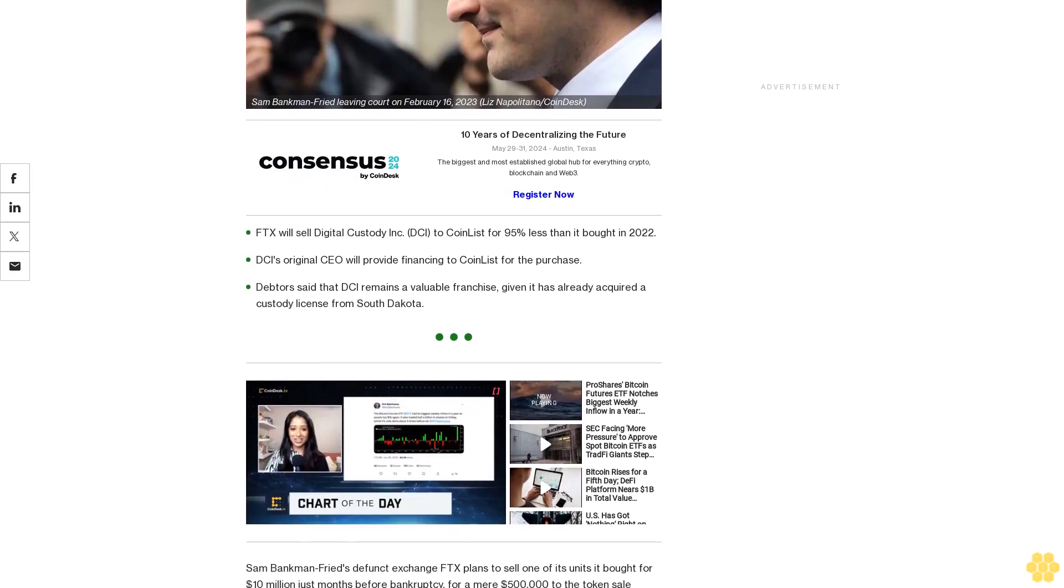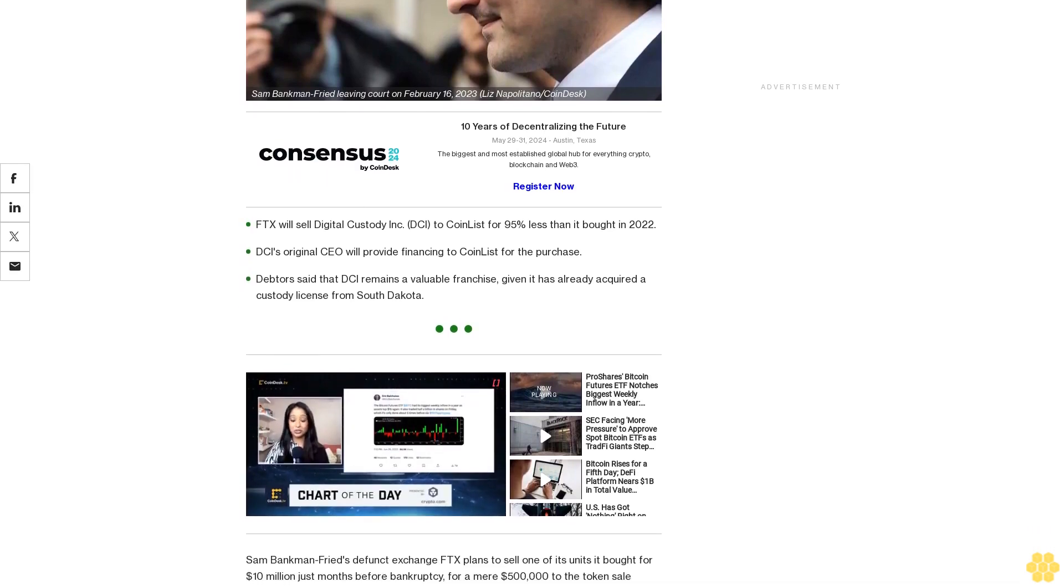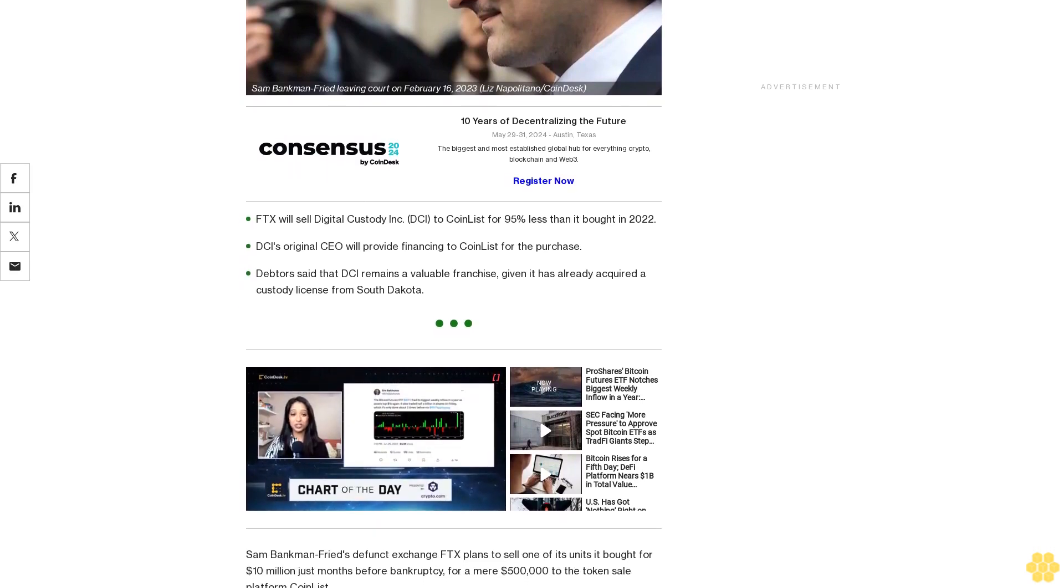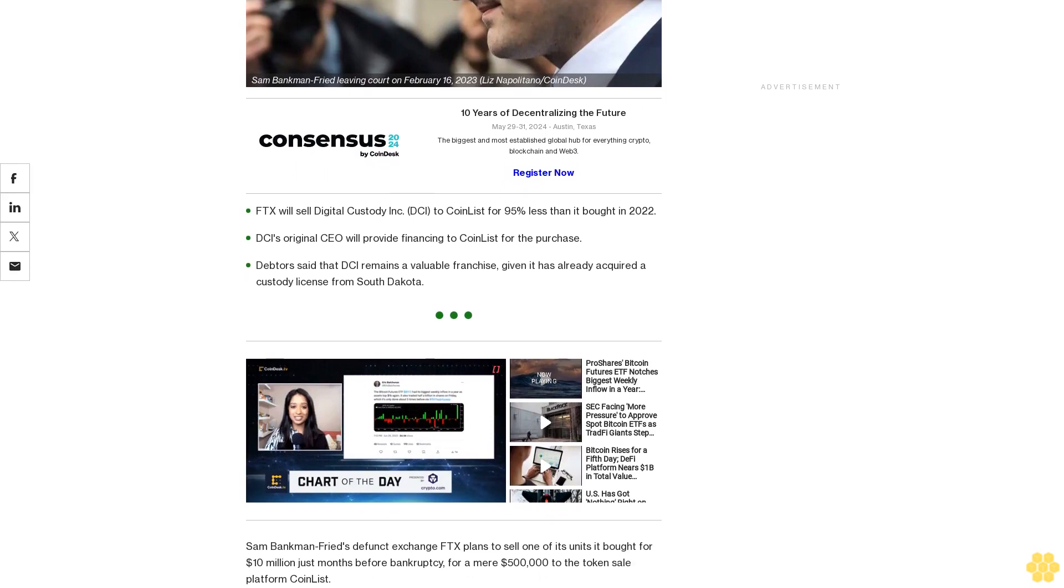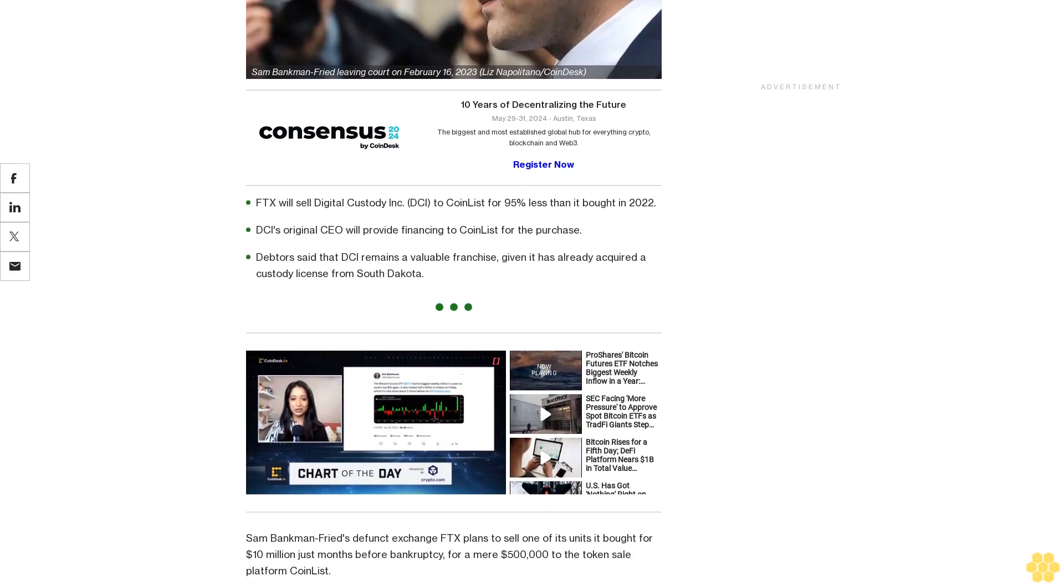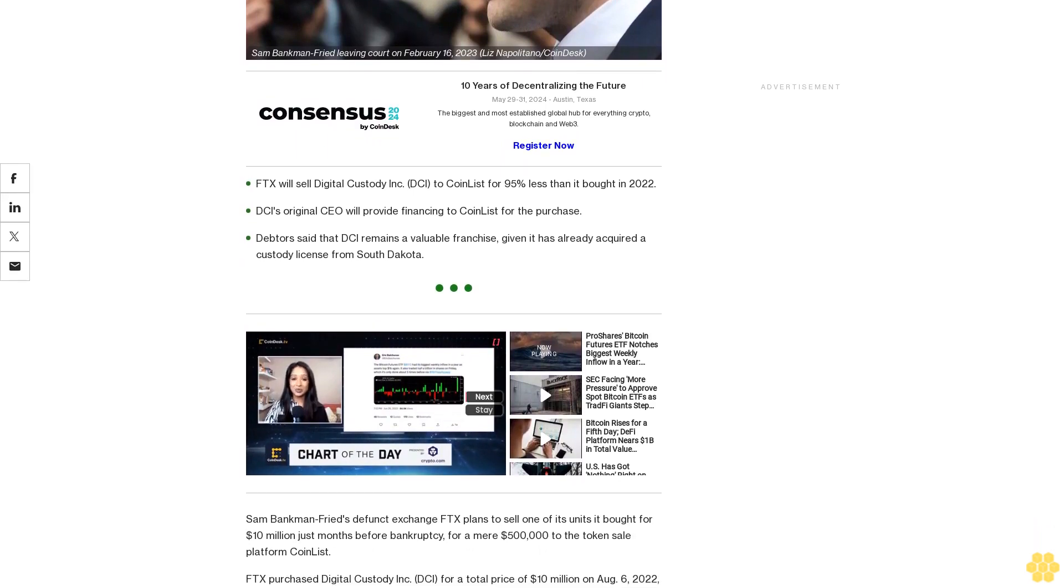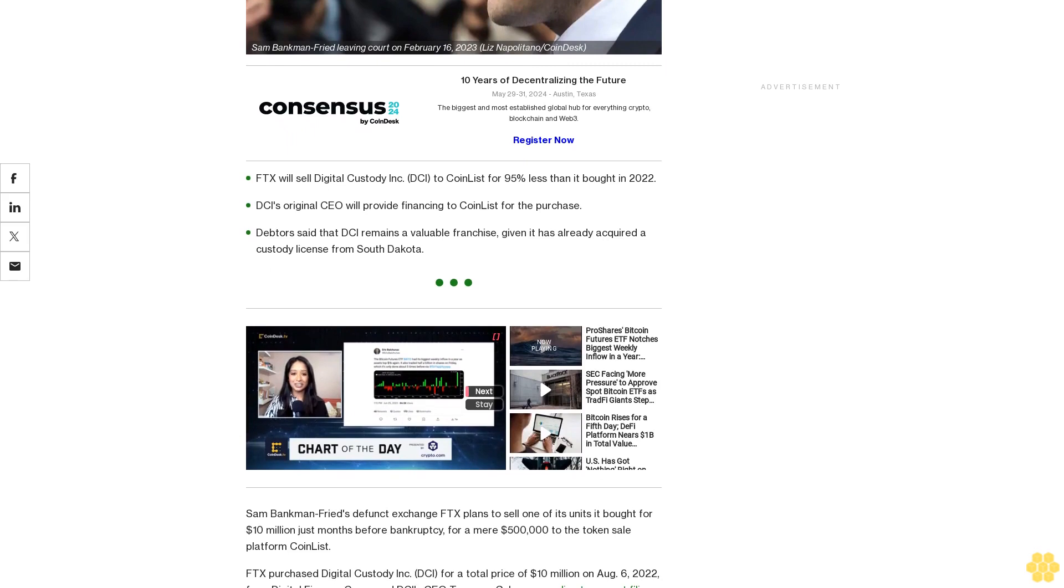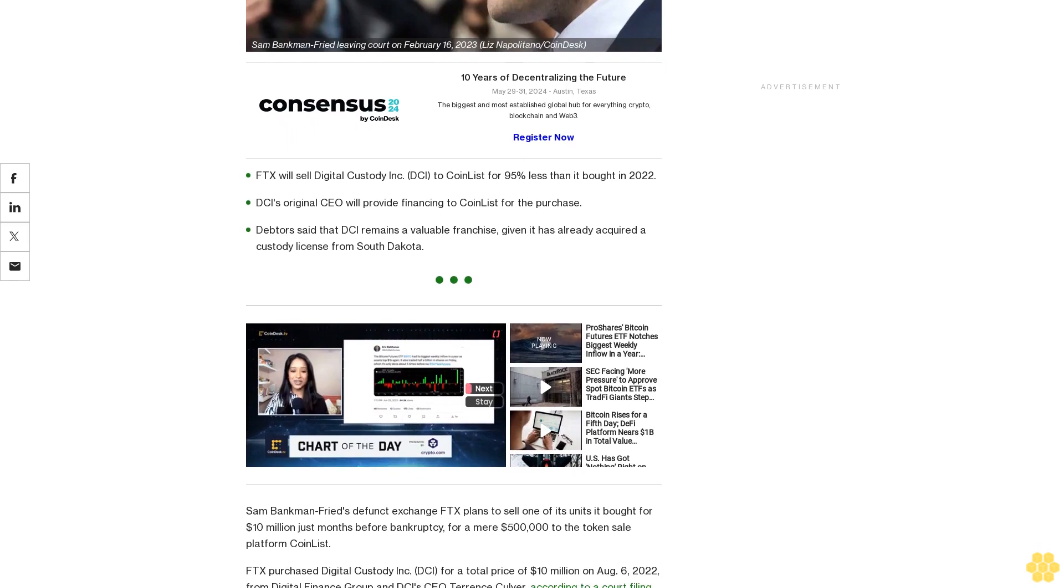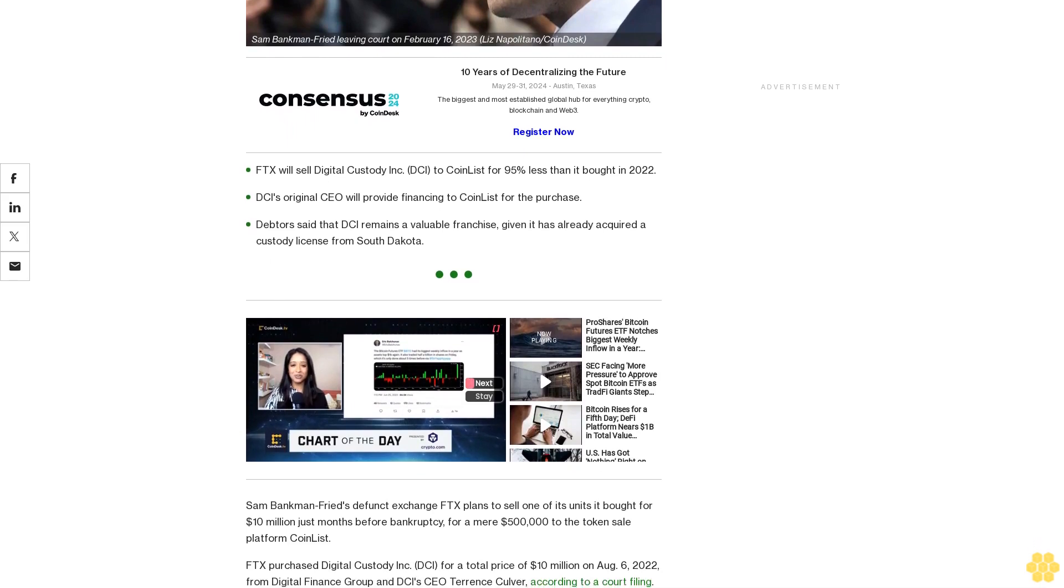Sam Bankman-Fried's defunct exchange, FDX, plans to sell one of its units it bought for $10 million just months before bankruptcy for a mere $500,000 to the token sale platform CoinList.